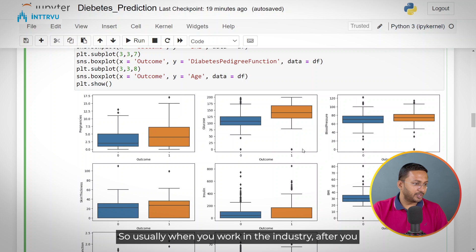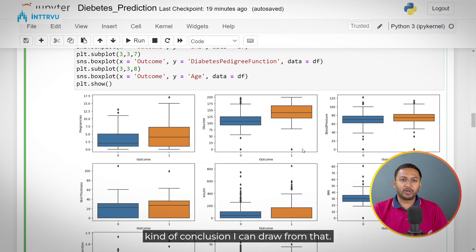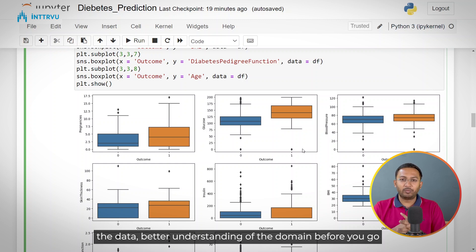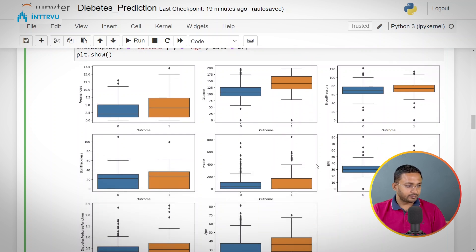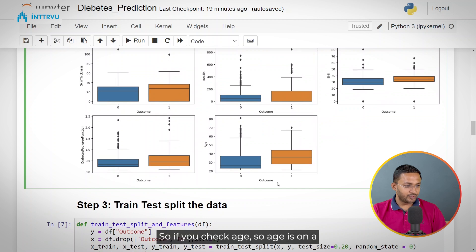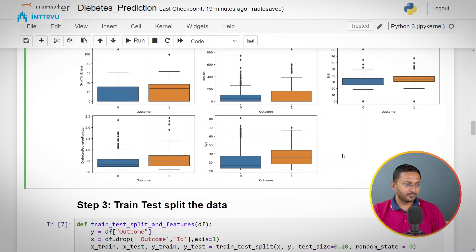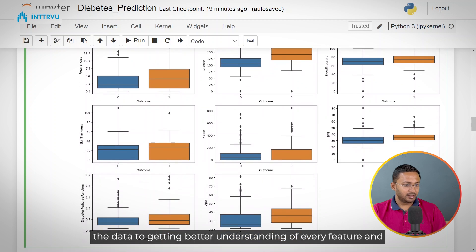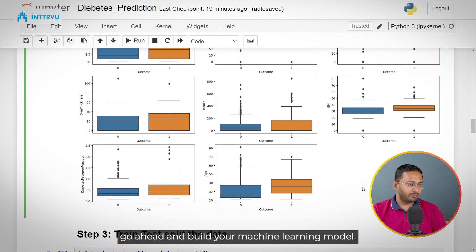You can go through every feature and try to understand it before you go ahead and build your machine learning model. Usually when you work in the industry, after you create these visualization plots, you can discuss with your stakeholders what conclusions can be drawn. This exploratory data analysis helps in getting a better understanding of the data and the domain — including how each feature might have an impact on your outcome — before you build your machine learning model.